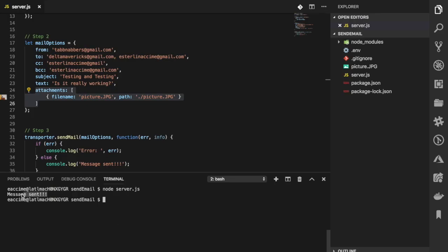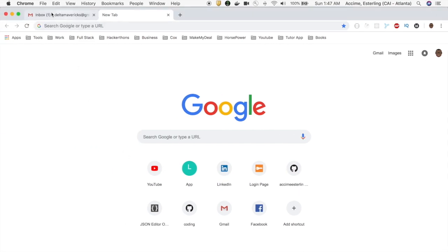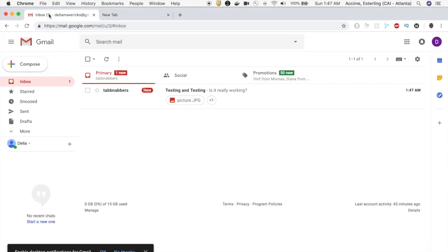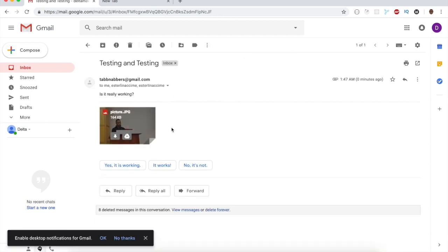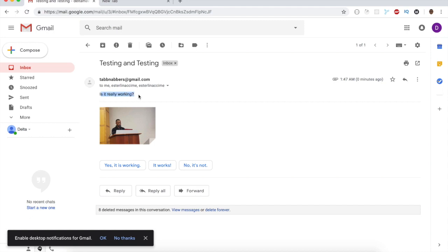And there we go — message successfully sent! If we go now to our email over here, I can see the email come in. Ladies and gentlemen, there we go — inside of it I now see my picture and I'm ready to go. So now that we have successfully sent an image, you might be wondering: okay, this is great, but what if I wanted this to be a little bit more stylish?